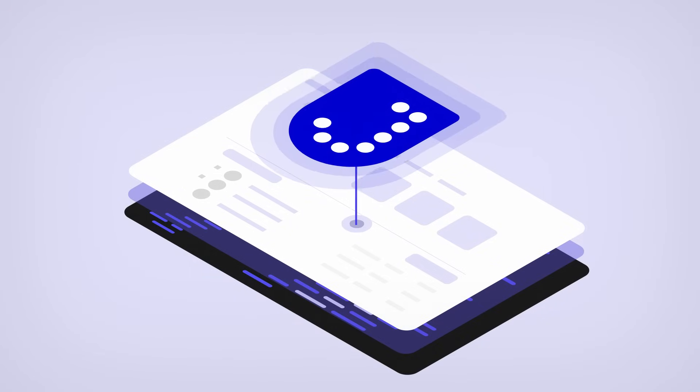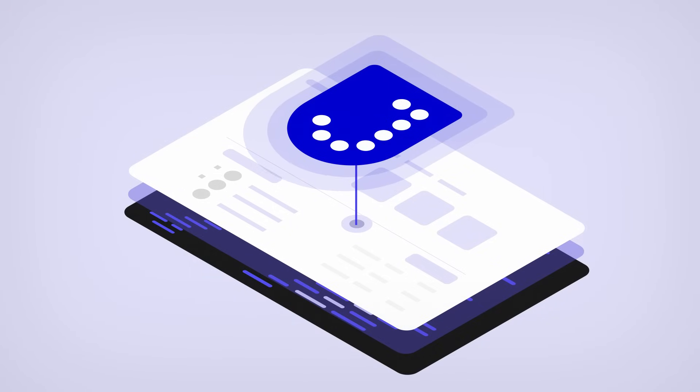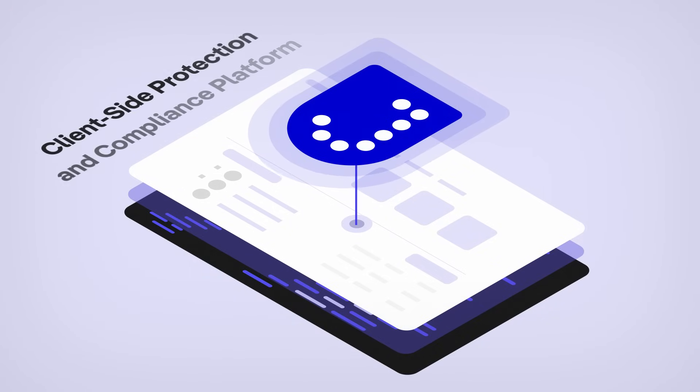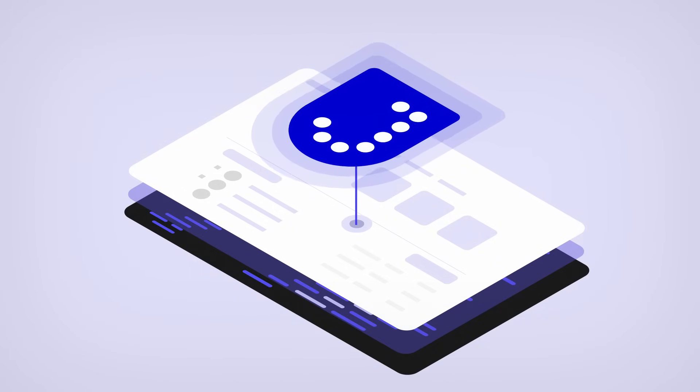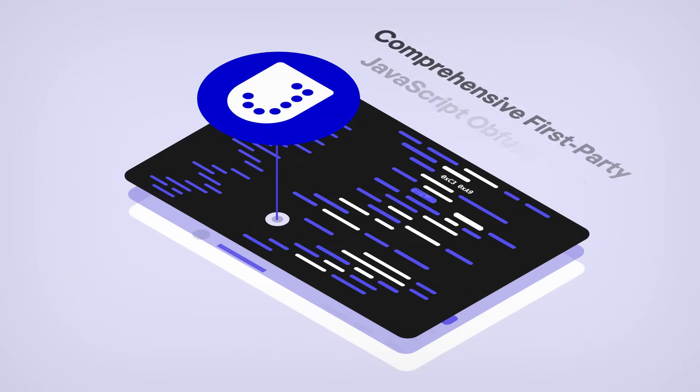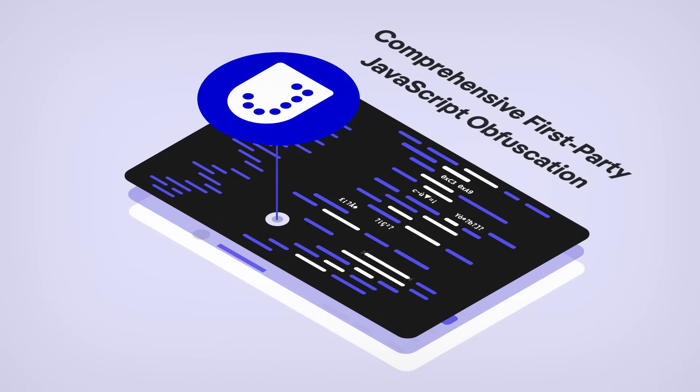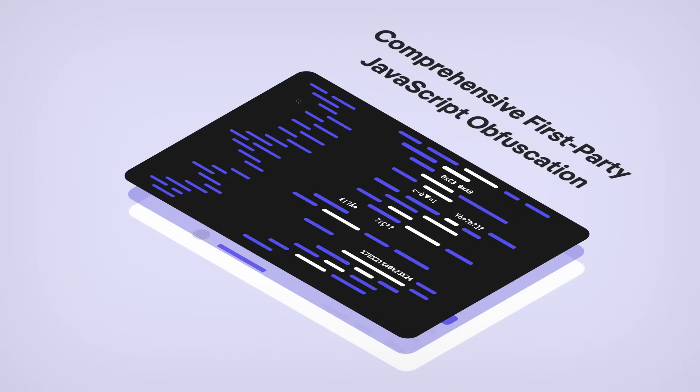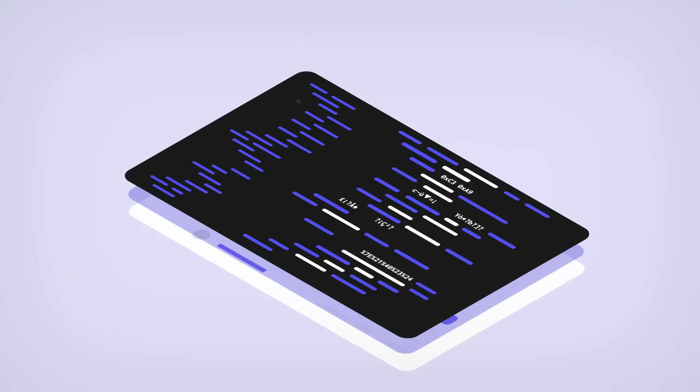Introducing JScrambler, the only client-side protection and compliance solution you need. With comprehensive first-party JavaScript obfuscation, your code becomes resilient to reverse engineering and tampering.